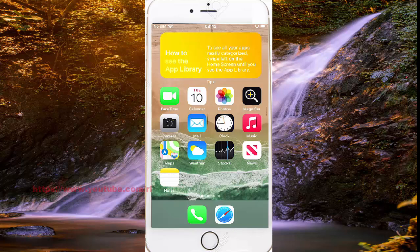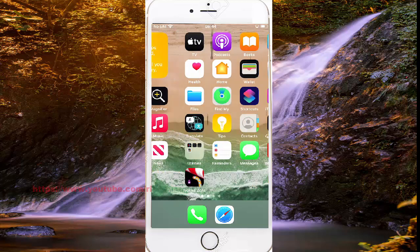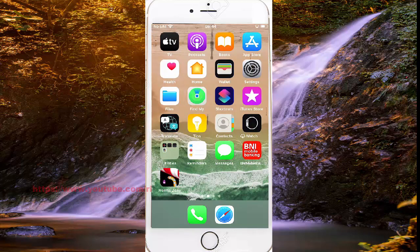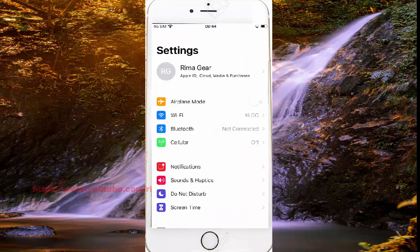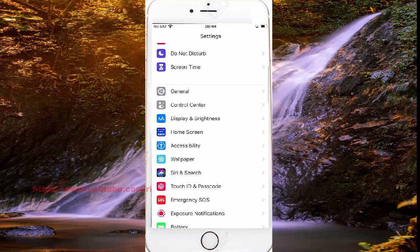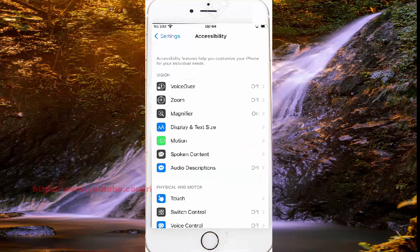To turn on or turn off lower accessibility text size in iPhone 7, open Settings, select Screen Display, find and tap Settings, scroll to find Accessibility, and then tap Accessibility. Select Display and Text Size.